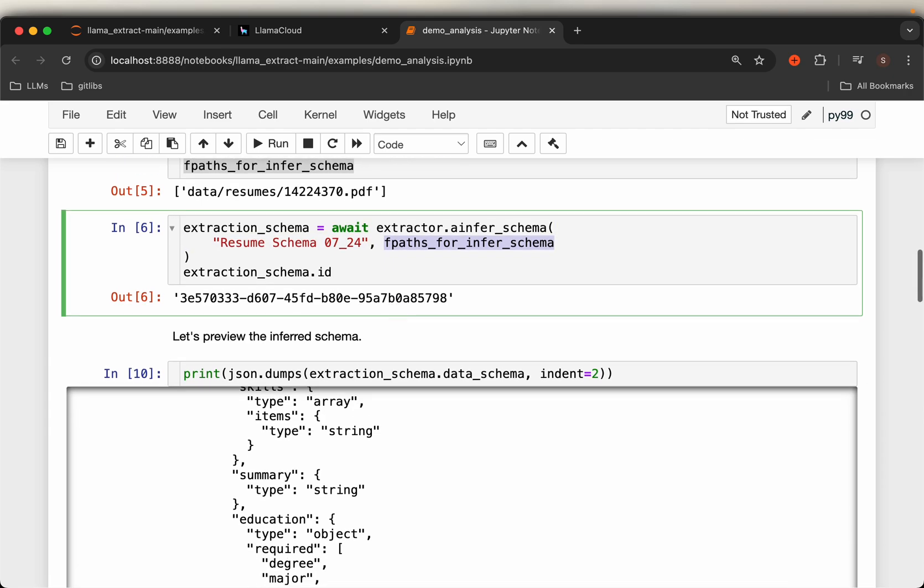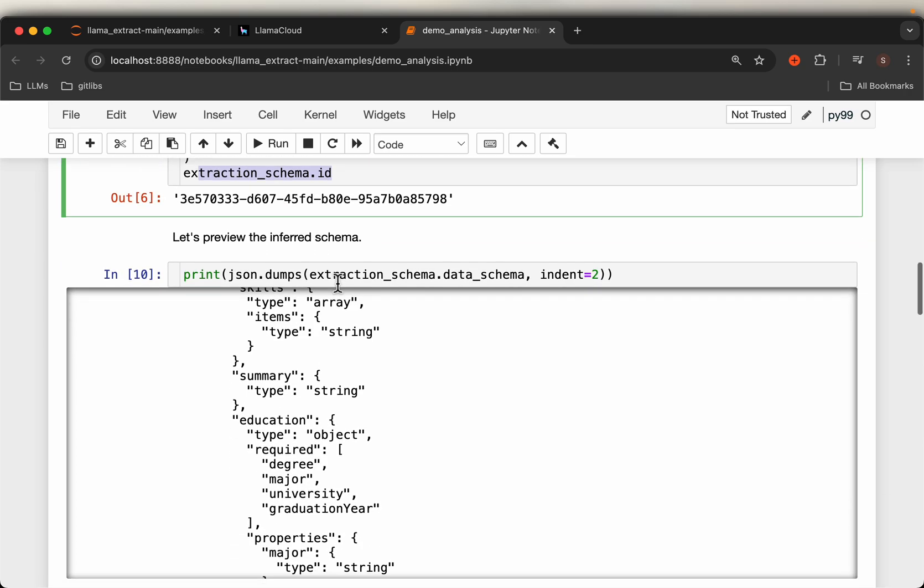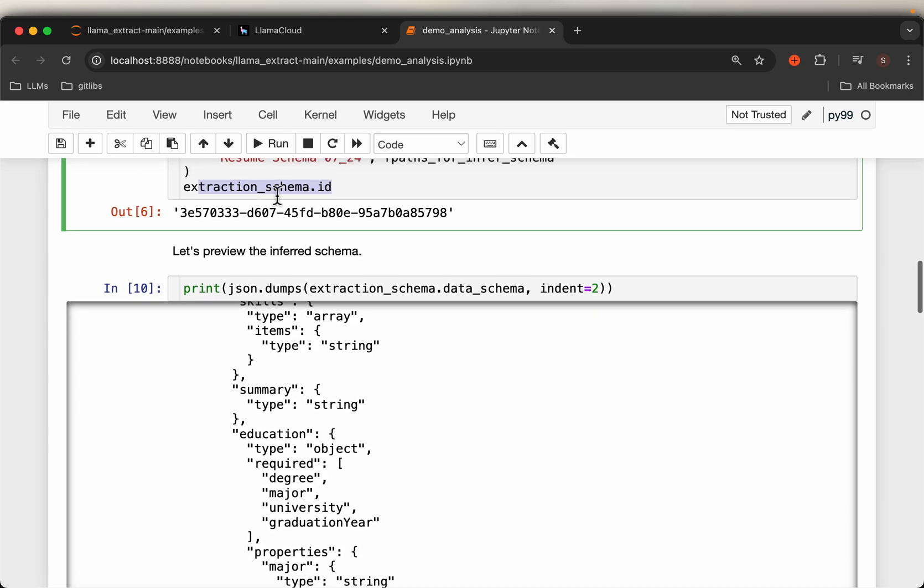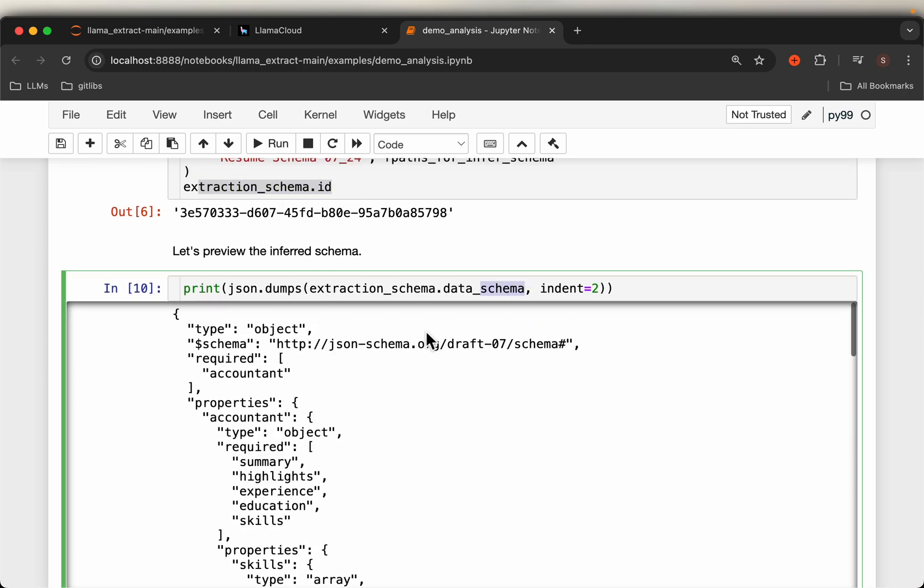So that will give us an ID for the job and also the data schema. So this is the default schema extracted given that resume.